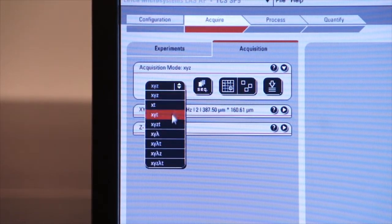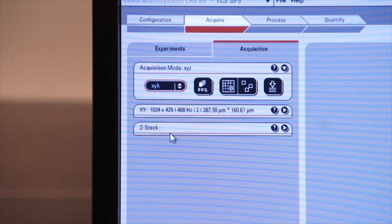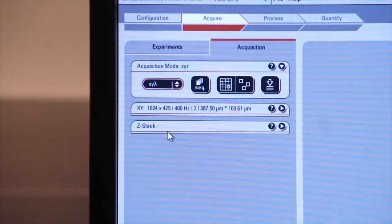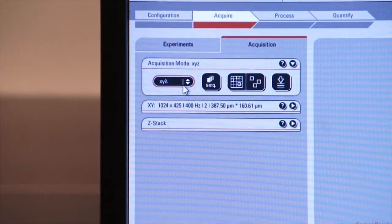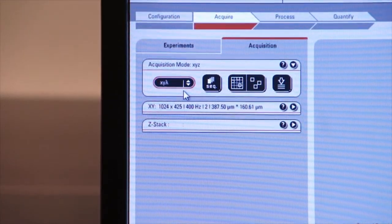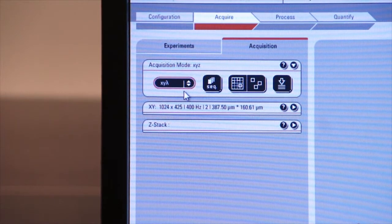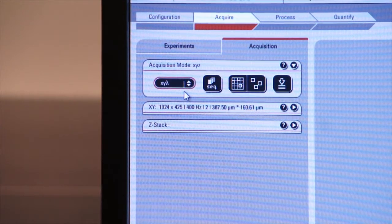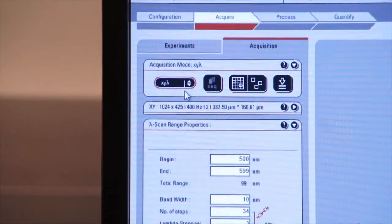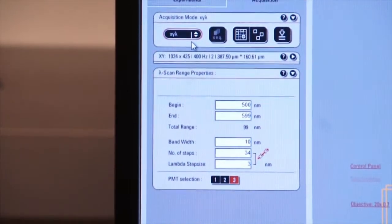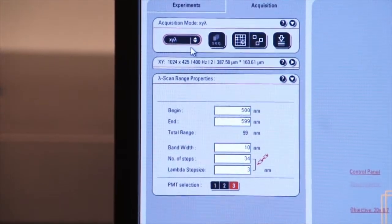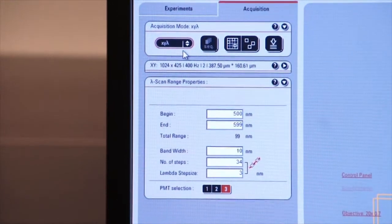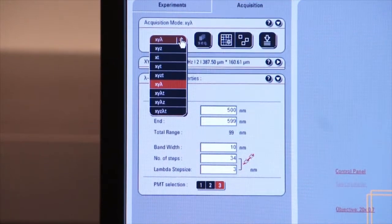One very important one is XY Lambda. XY Lambda allows us to capture images in X and Y according to different wavelengths. So we can actually turn on and turn off different wavelengths as we're capturing our XY images. So that's very useful.